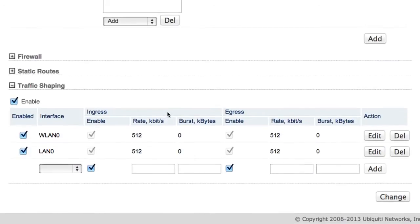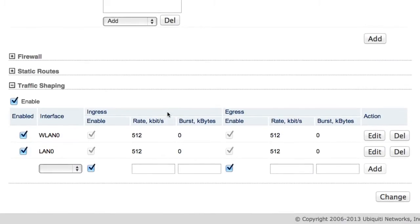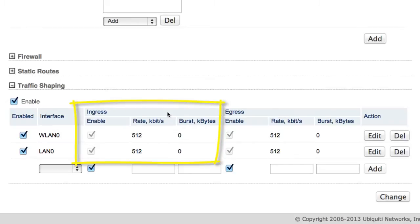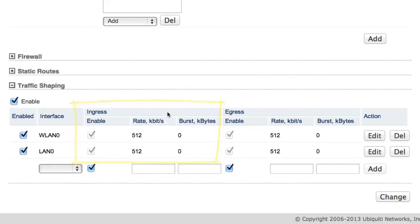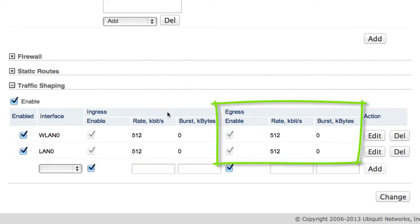There are four terms to understand when dealing with AirOS traffic shaping. Ingress refers to inbound traffic on a given port — think 'incoming' when you hear ingress. Egress refers to outbound traffic on a given port — think 'exiting' when you hear egress.